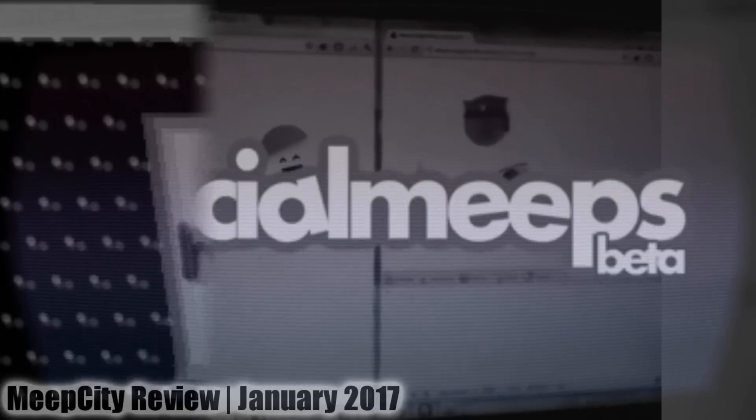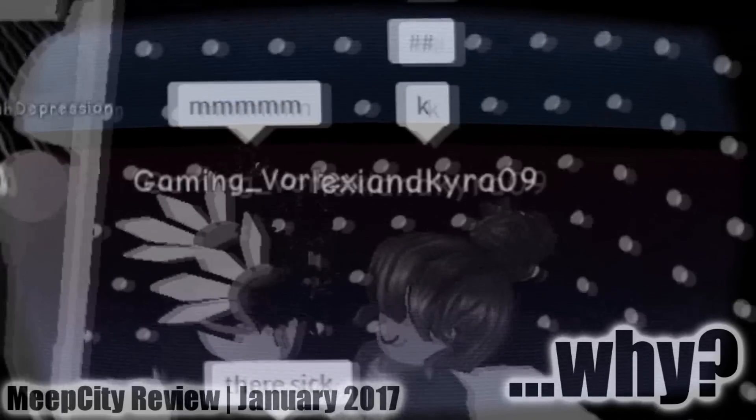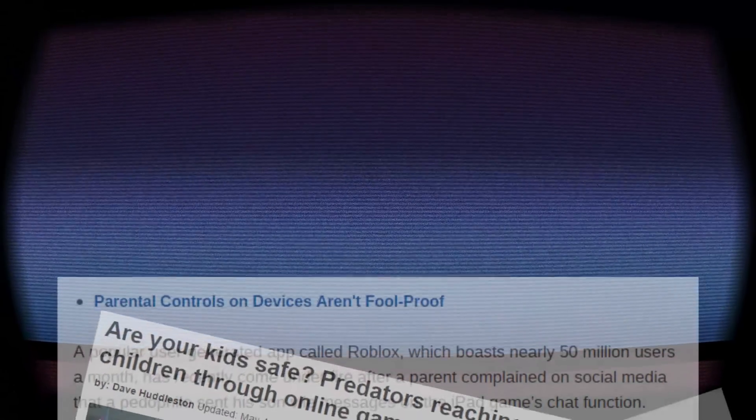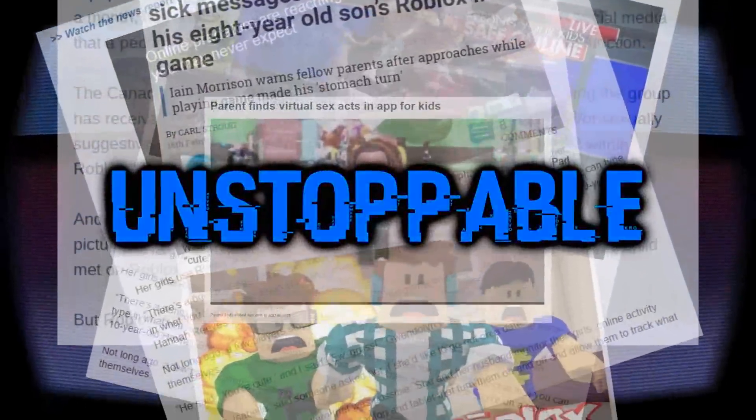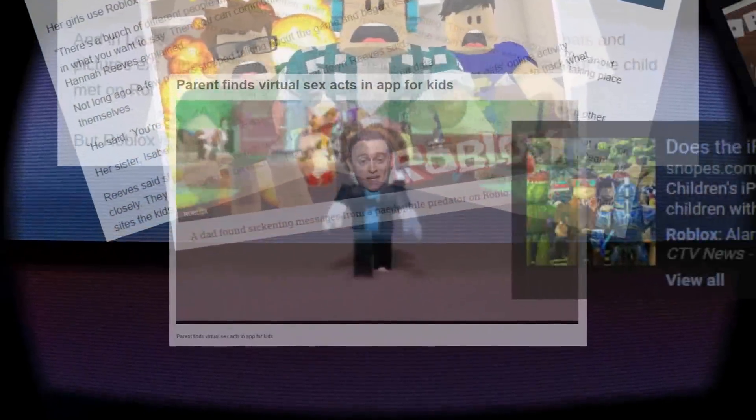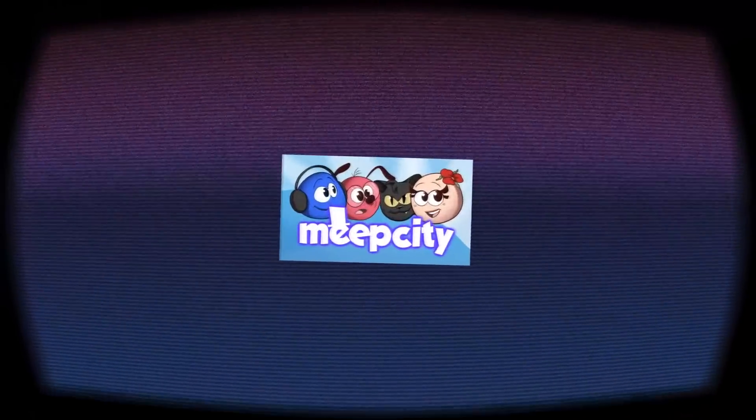If you only watched my review and never actually played it for yourself, I imagine it didn't look that bad to you. But trust me, what I showed in my review is only the most harmless portion of these parties. Once this whole 'Roblox is unsafe for children' bandwagon started popping up, it became unstoppable. As we speak, these articles are still coming out, and to think this was all because of MeepCity.